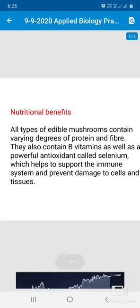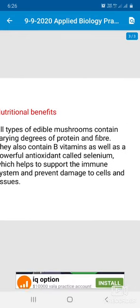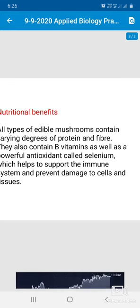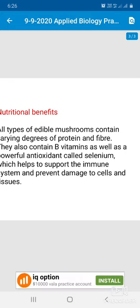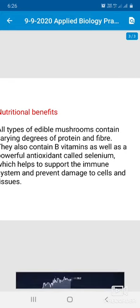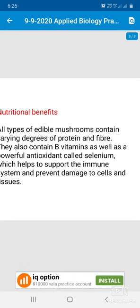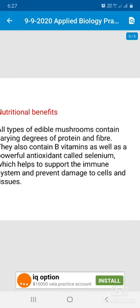Mushrooms contain vitamin B, selenium, antioxidants, and prevent cell damage. Protein is intact — 95% of the content is protein. Carbohydrate is nearly zero, and cholesterol is not present. These are very valuable nutritional properties of edible mushrooms.